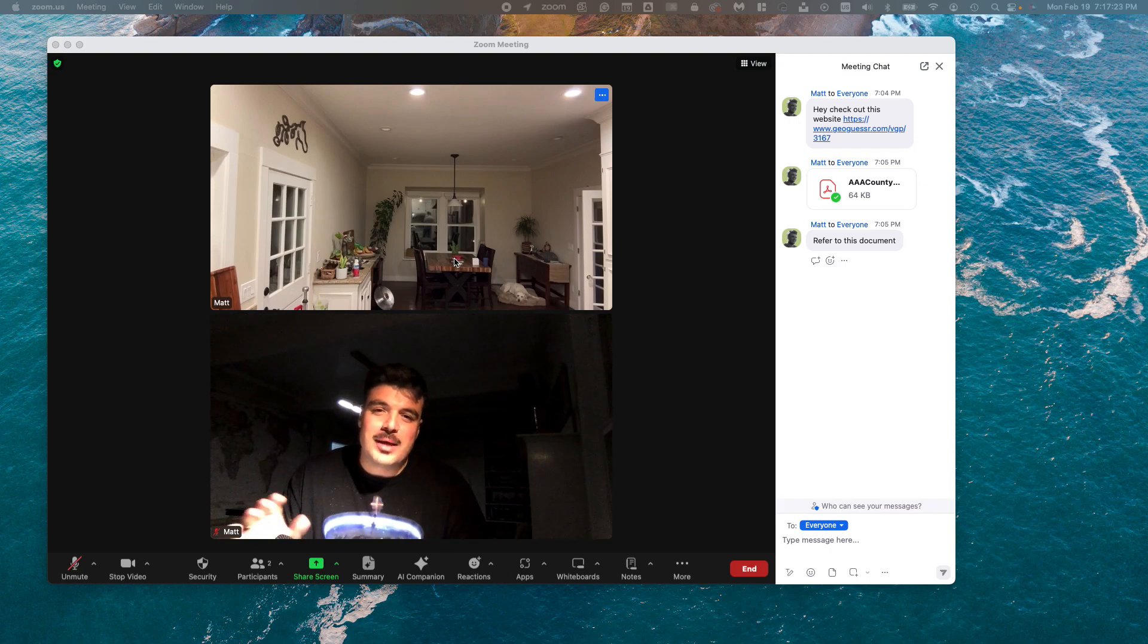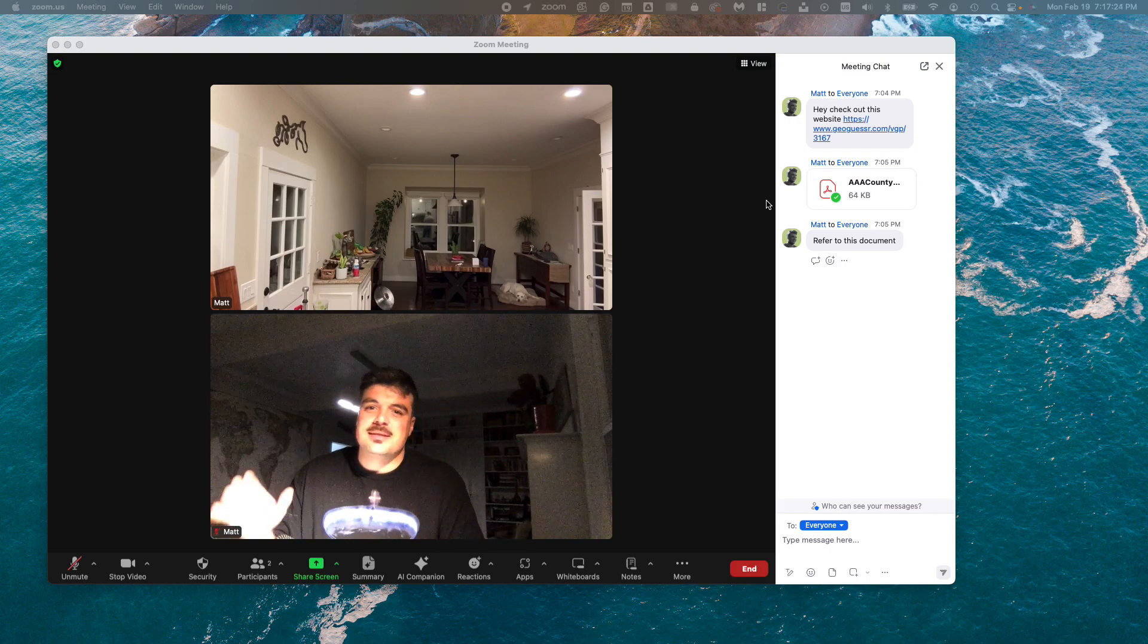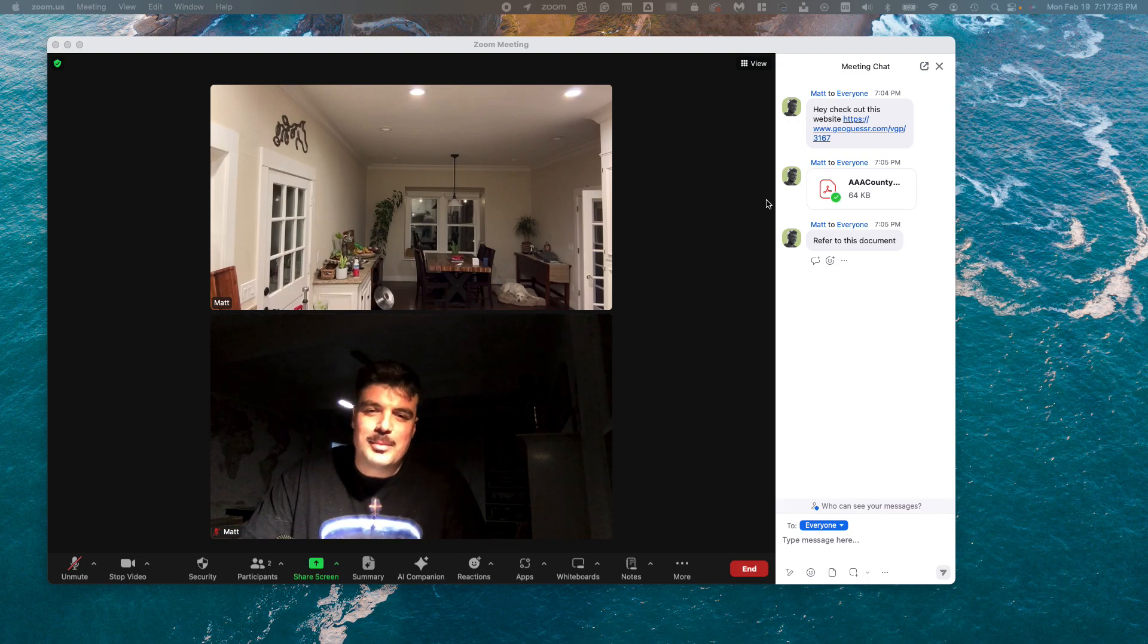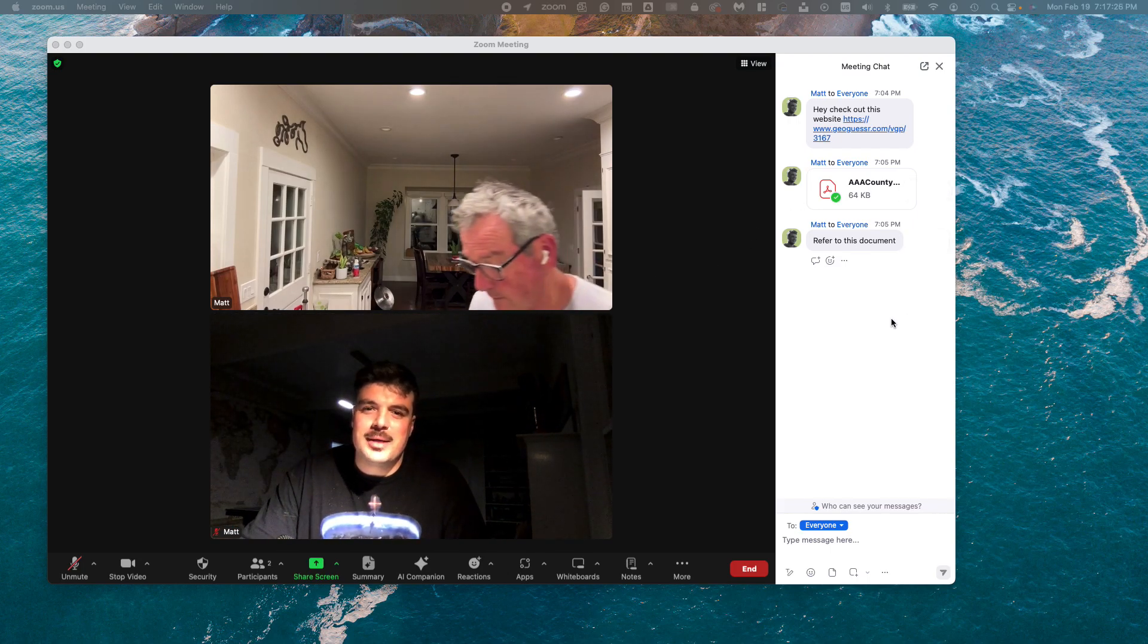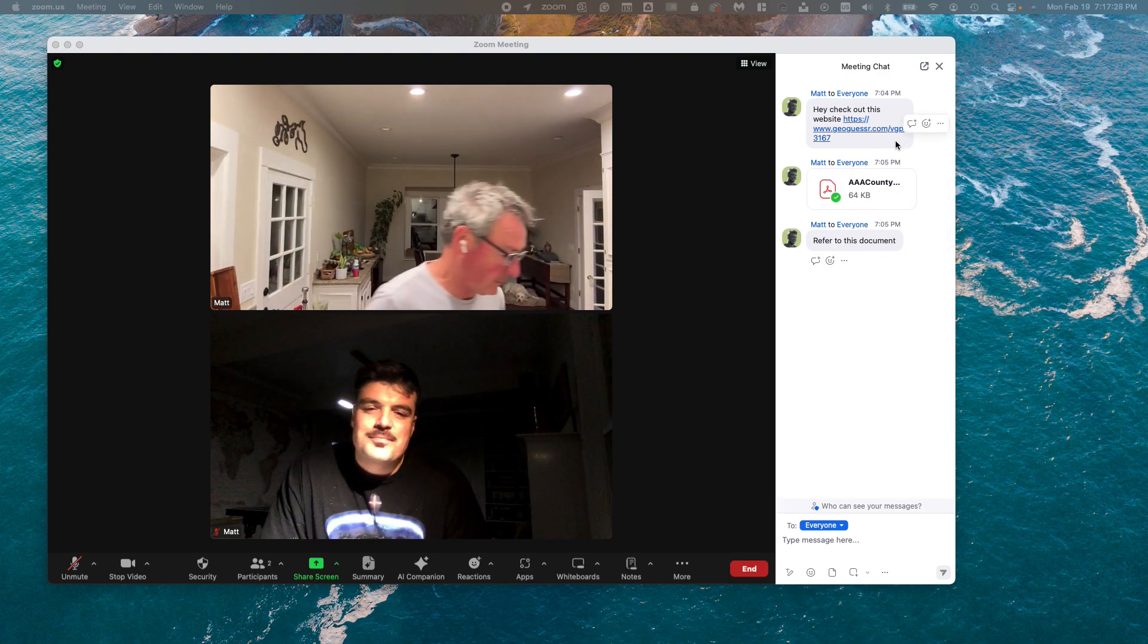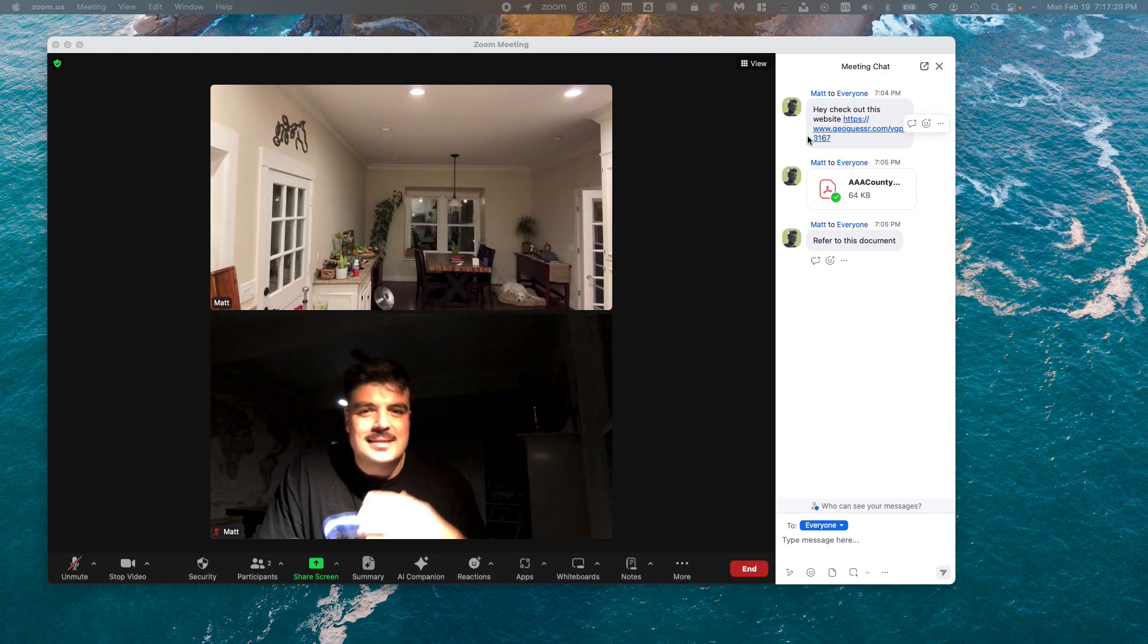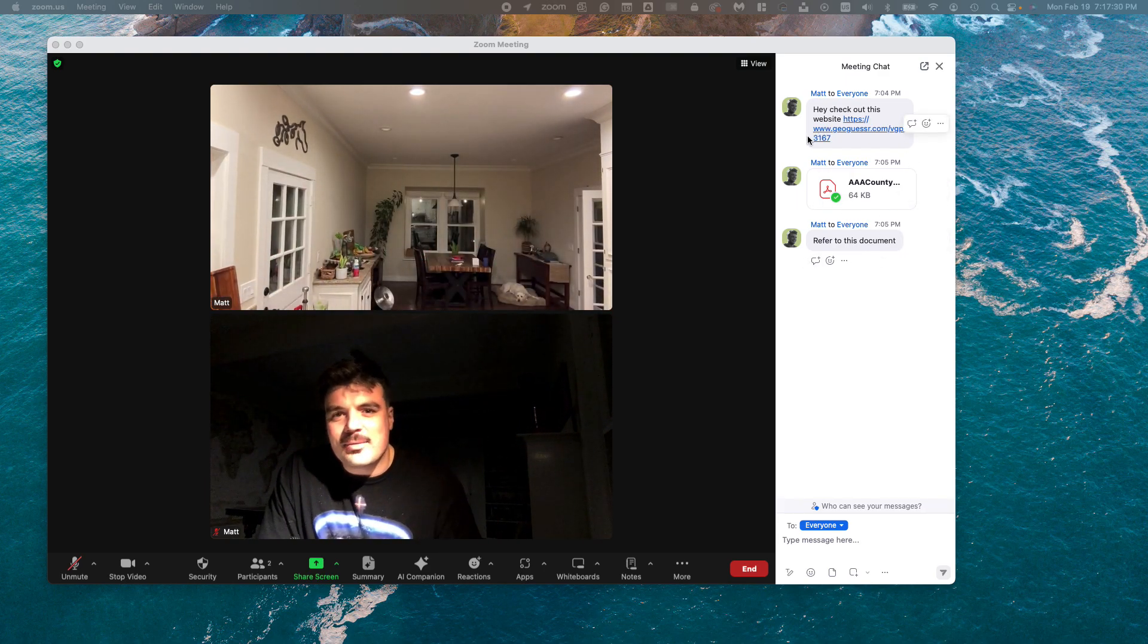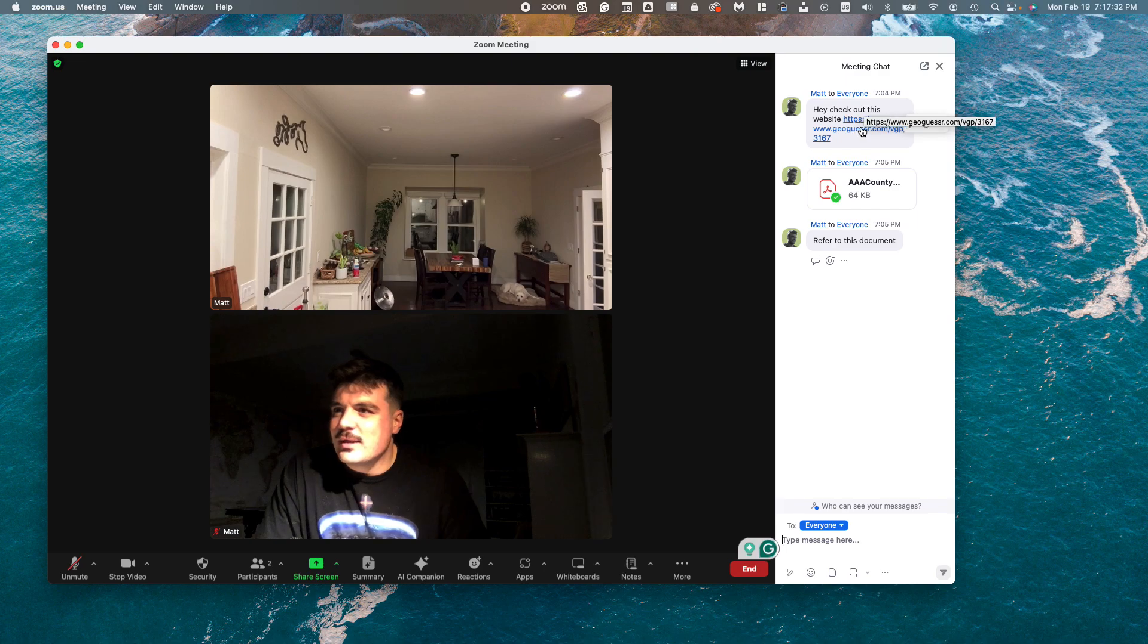You're in a Zoom meeting minding your own business, then all of a sudden somebody sends you a message in the chat and it has a link or a document attached to it.